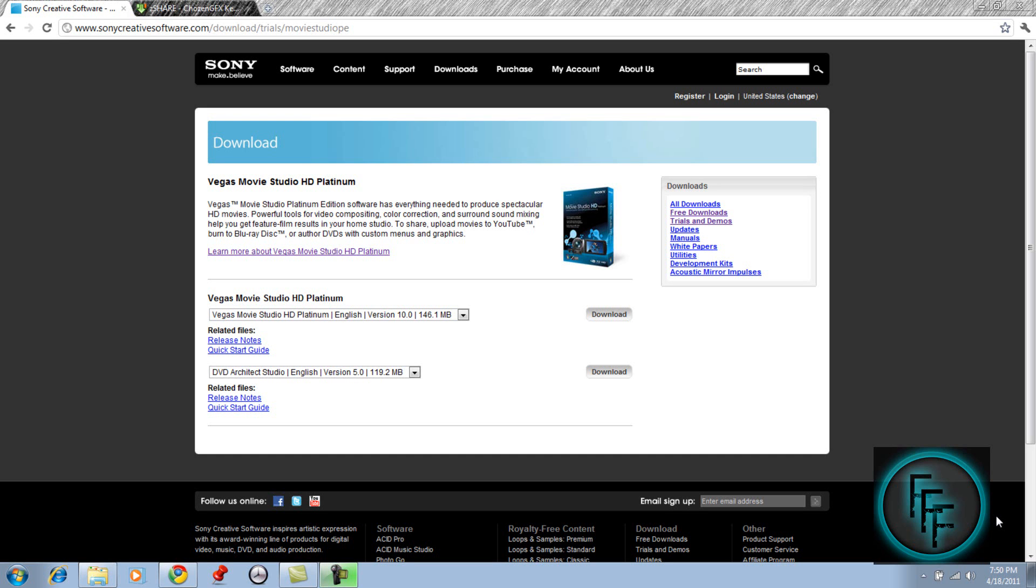Hey guys, so today I'll be showing you how to get Sony Vegas Movie Studio HD Platinum for free.